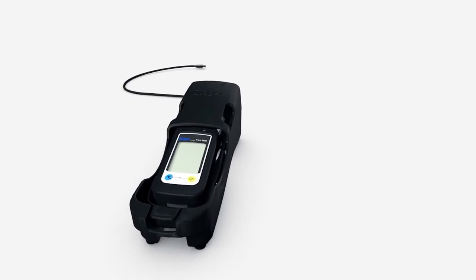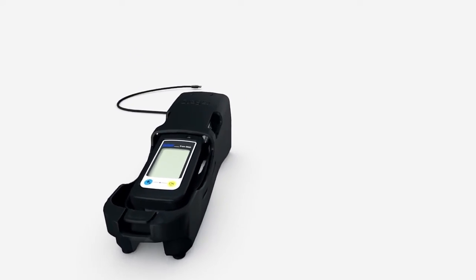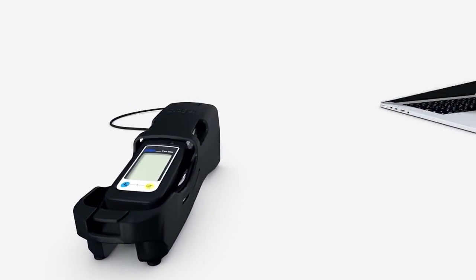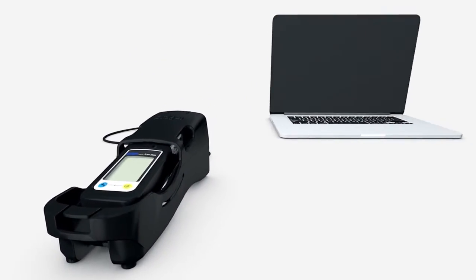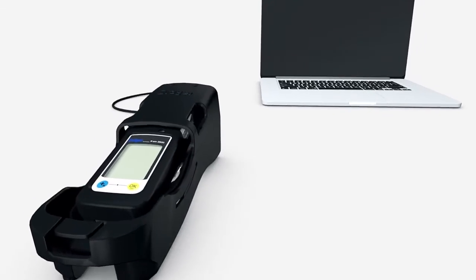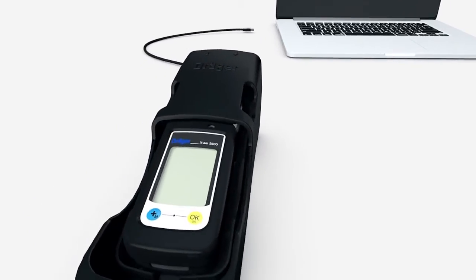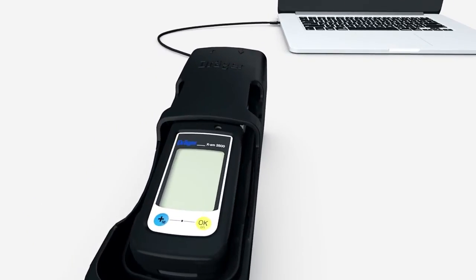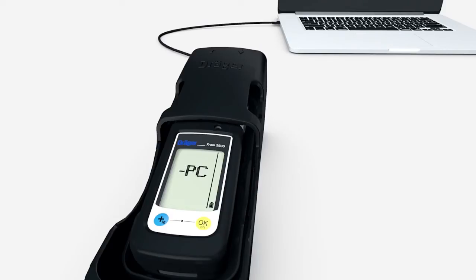The DREGE EXAM 2500 has a USB infrared interface to connect the instrument to a PC. As soon as connection has taken place, PC appears in the device's display.